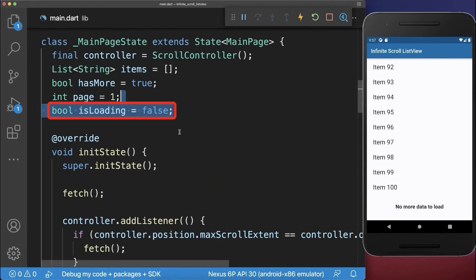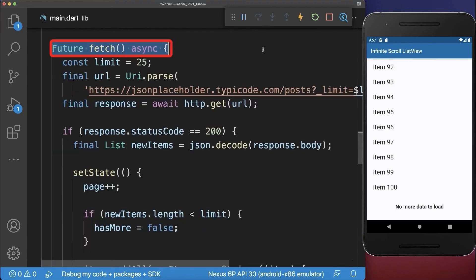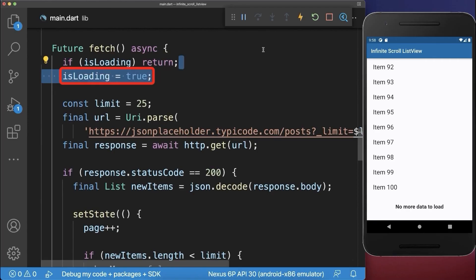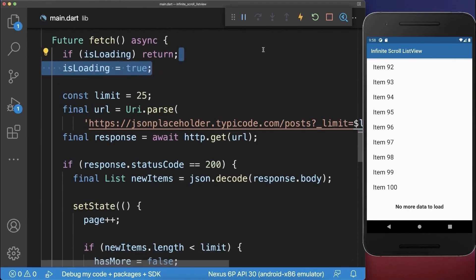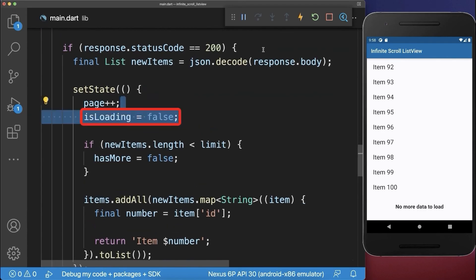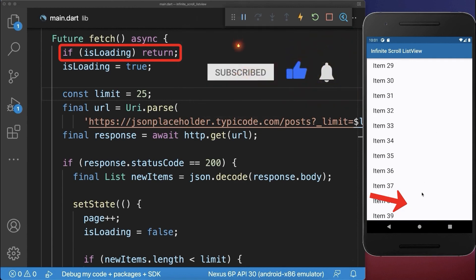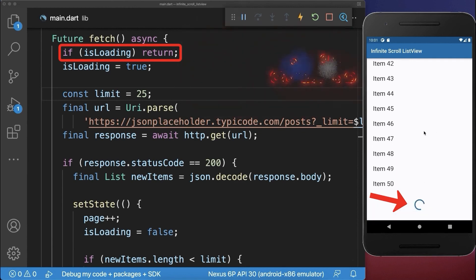Also add an isLoading flag to your state. Within the fetch method we make sure that if it is currently loading we are not loading again, and if it is not loading then we set the isLoading flag to true. When we have finished loading we set the isLoading flag to false. With this we make sure that if loading takes longer, we only make one request at a time to the server.